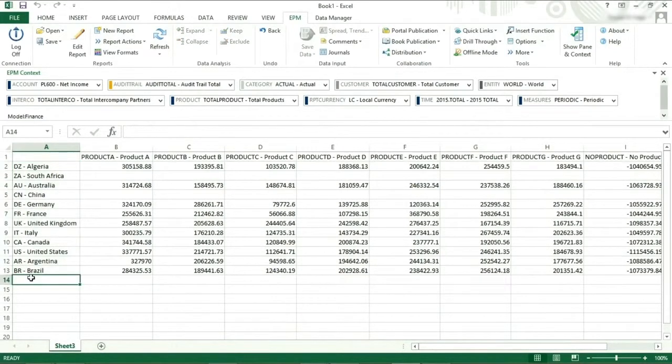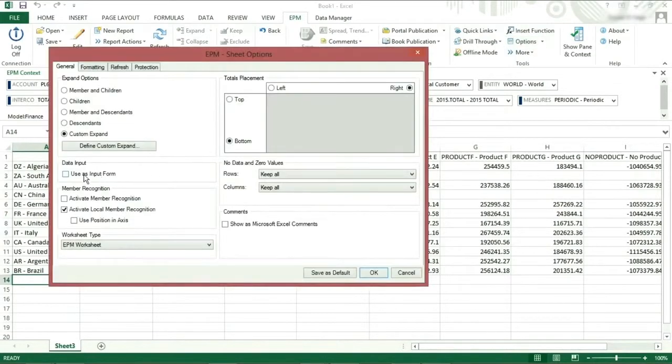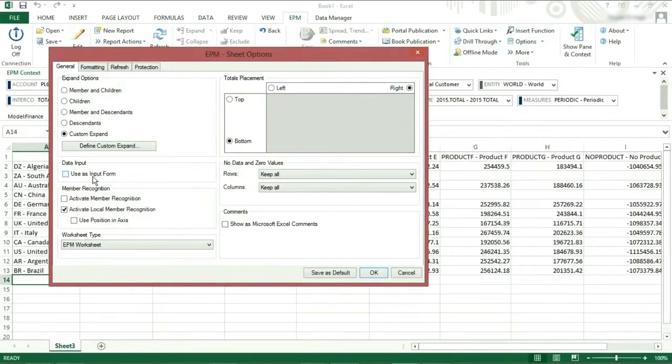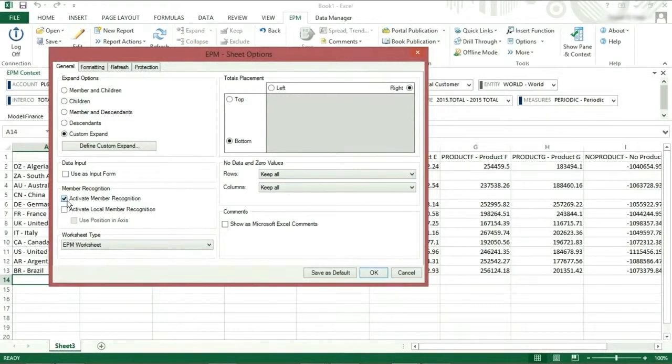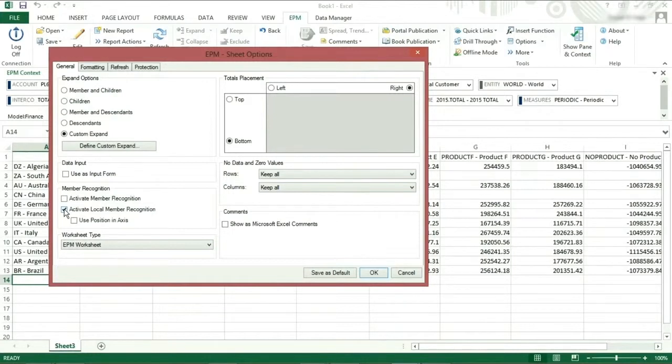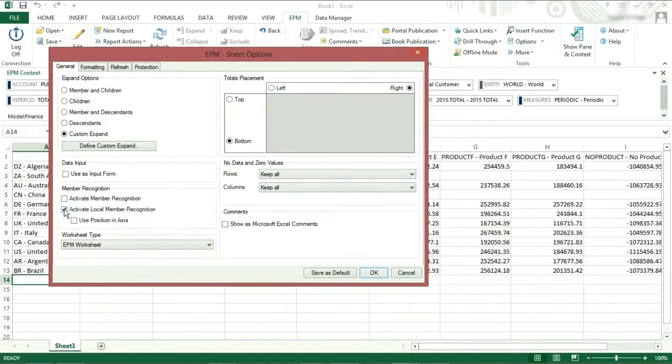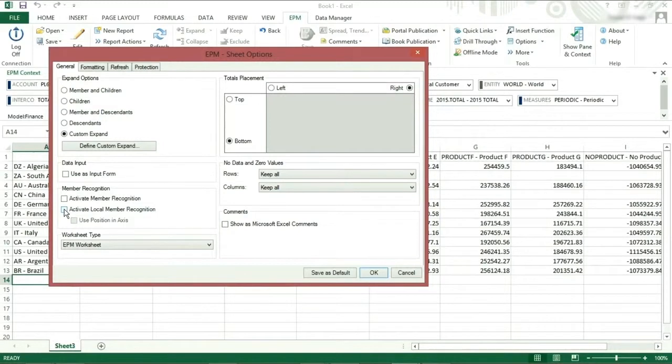If we tick users input form, this will allow us to send data to the BPC server. When the member recognition feature is activated, the members are automatically recognized in a report. When the local member recognition feature is activated, the Excel formulas are automatically converted into local members. The member recognition features can be activated or deactivated by sheet or for all sheets. You can launch it on an ad-hoc basis at any time.